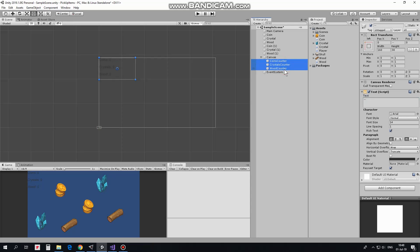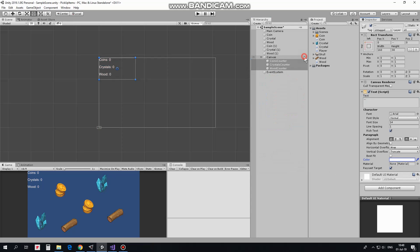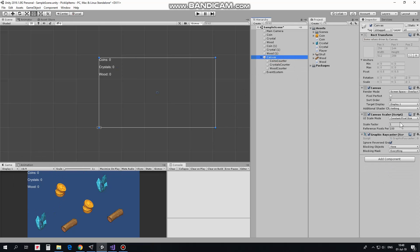Now I select these counters and set text color to white. Now let me show you a useful canvas option. It is canvas scale mode. Now it's set to constant pixel size. This means that UI elements size will be the same no matter which size game screen has. I hit play.